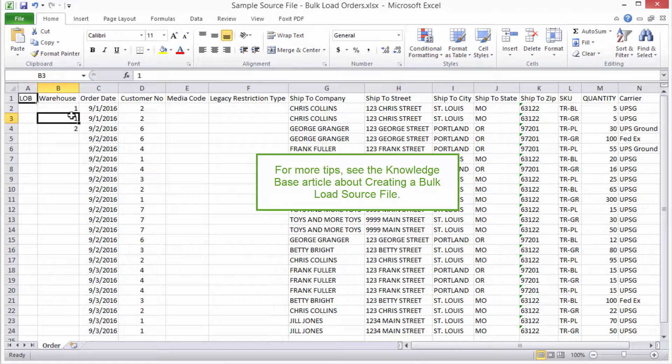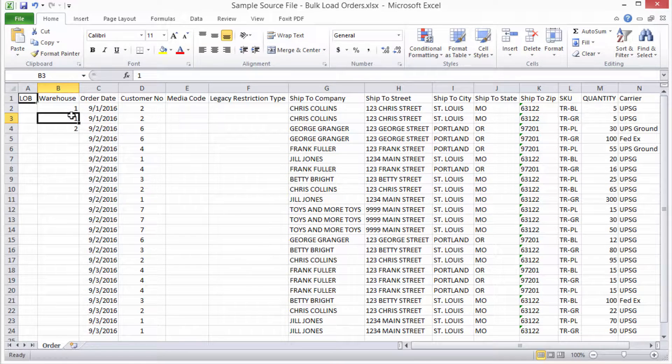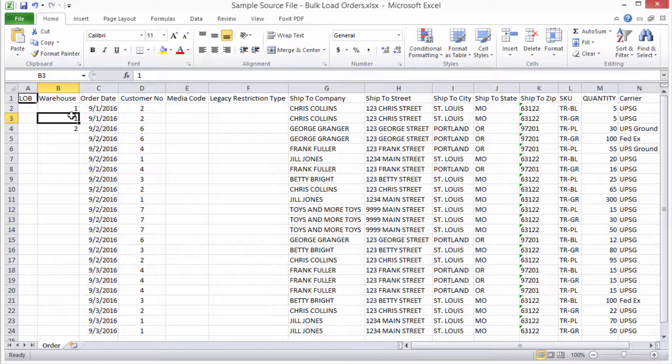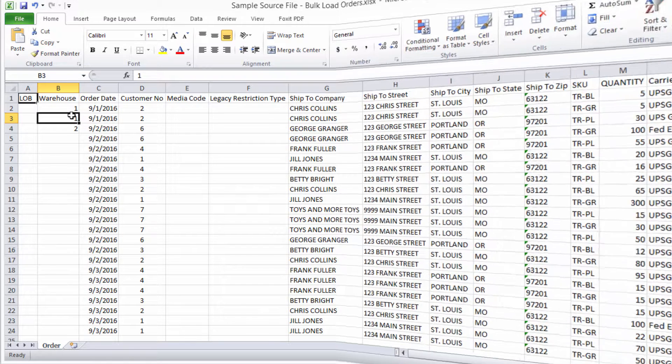Tips like this are also available in the Knowledge Base article about creating a bulk load source file. Okay, let's go ahead and perform the bulk load in InfoPlus.